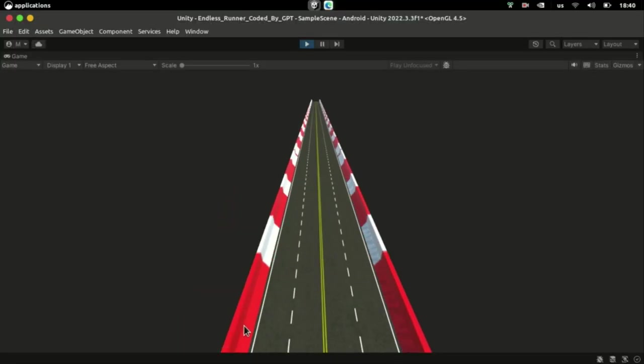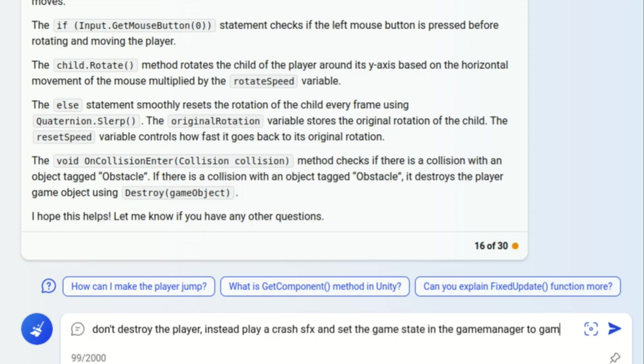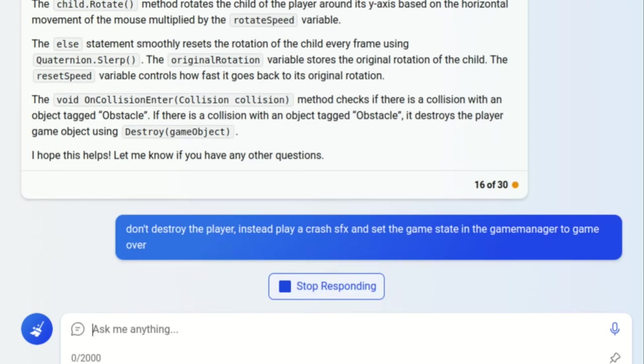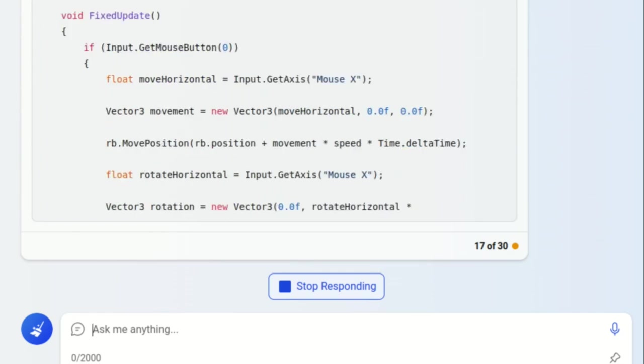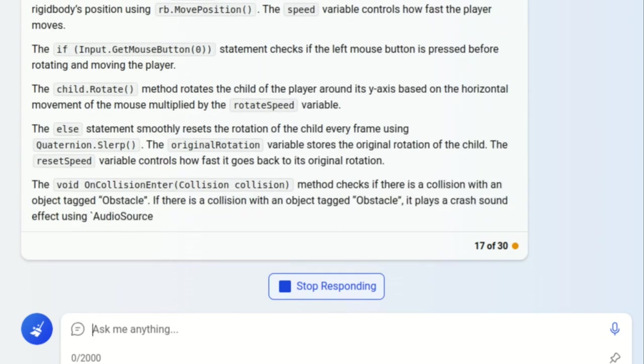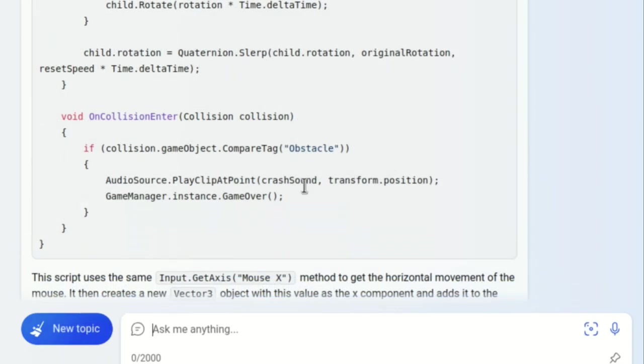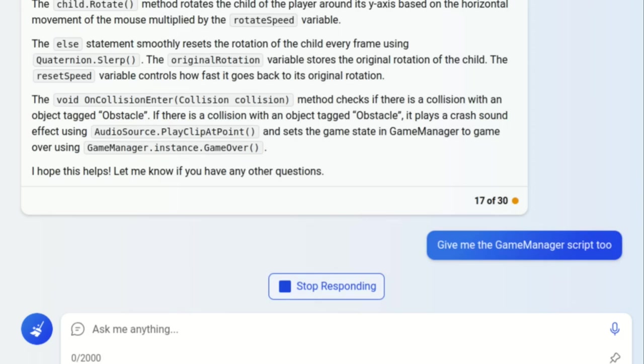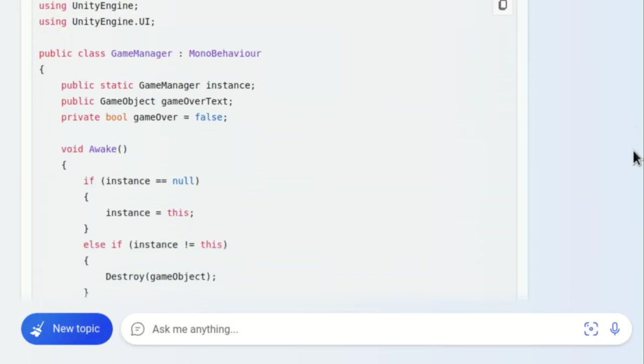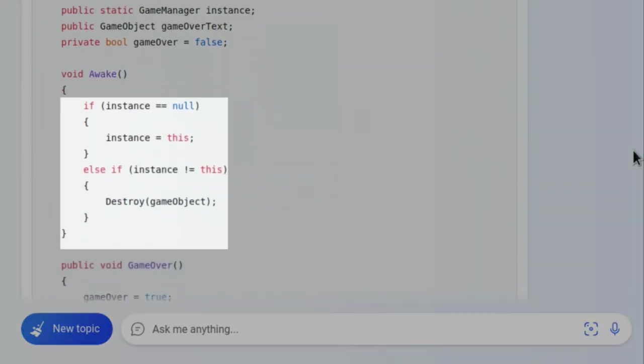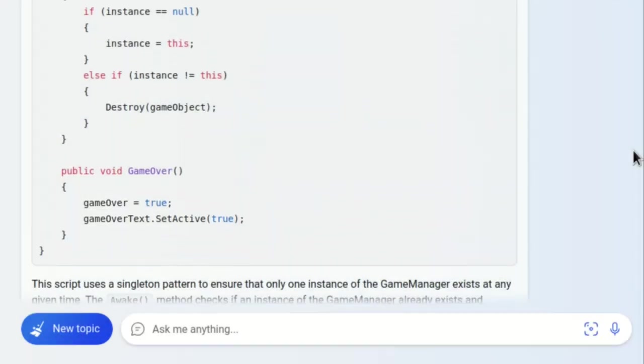I didn't want the player to vanish, so I requested the AI to set the game state to game over instead of destroying the object. Additionally, I wanted the crashing sound effect to play upon the player's death. I asked the AI to generate the game manager class as well, and it took it upon itself to make it a singleton and show a text when the game is over.